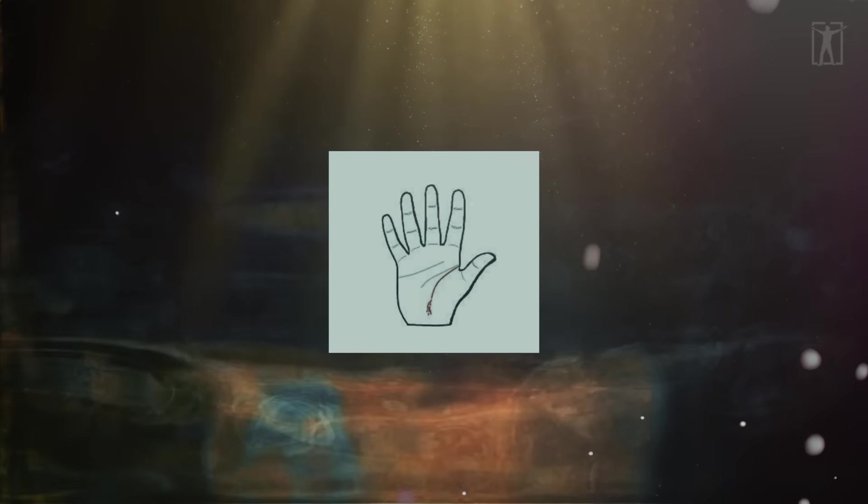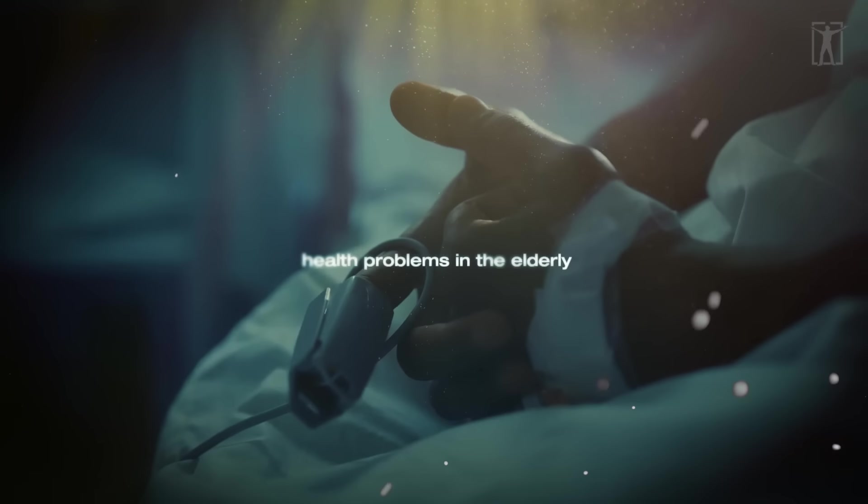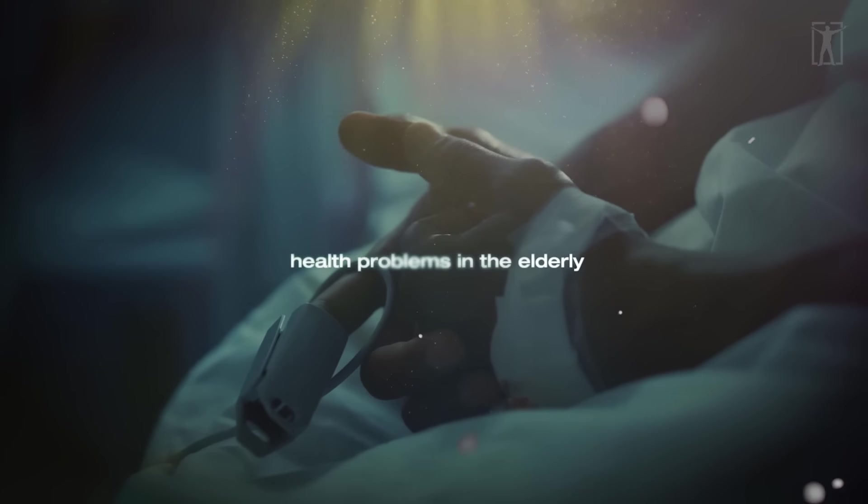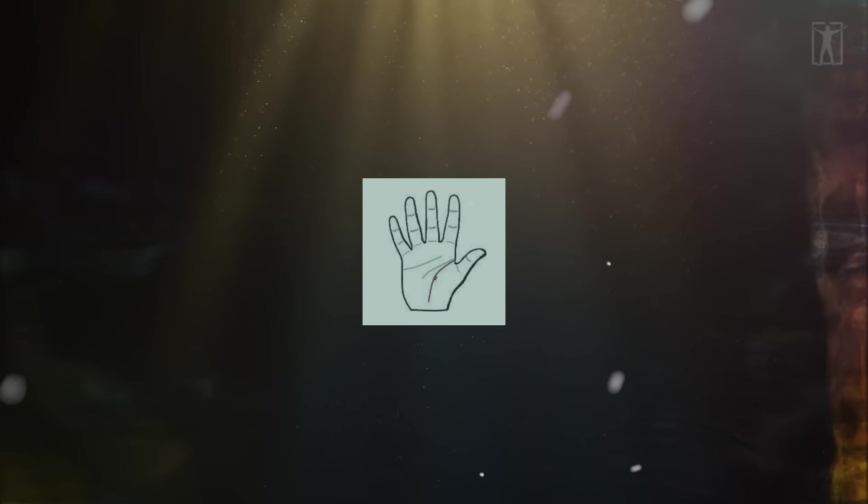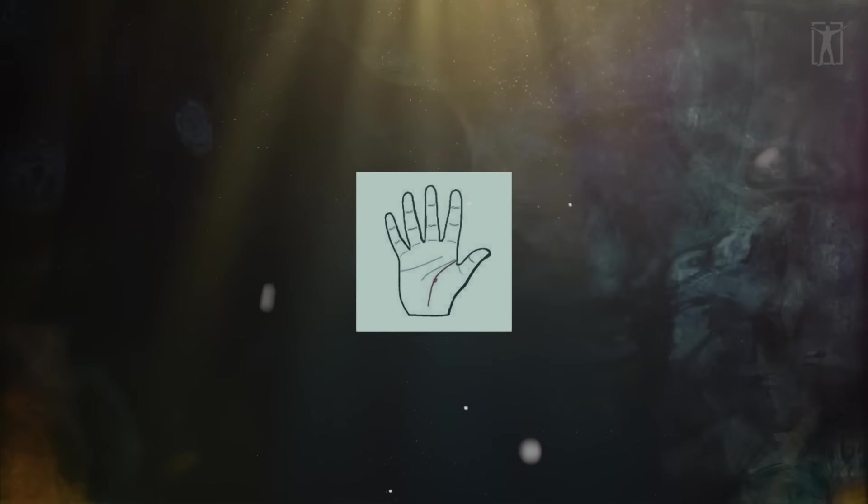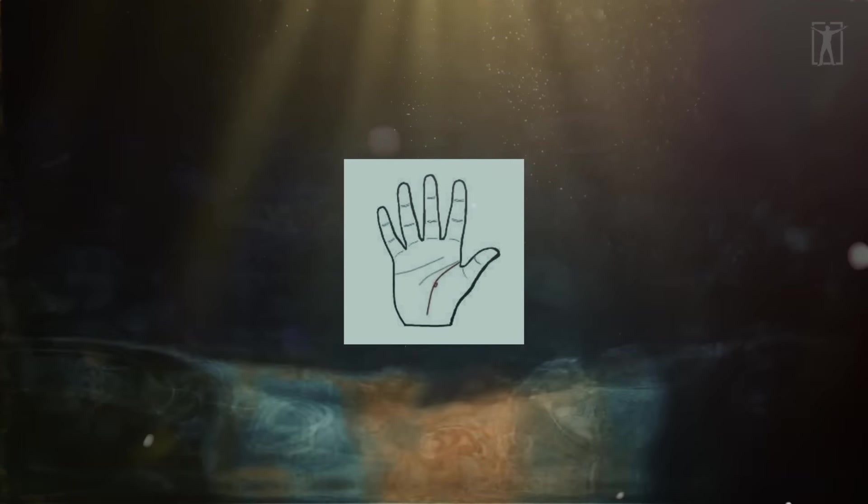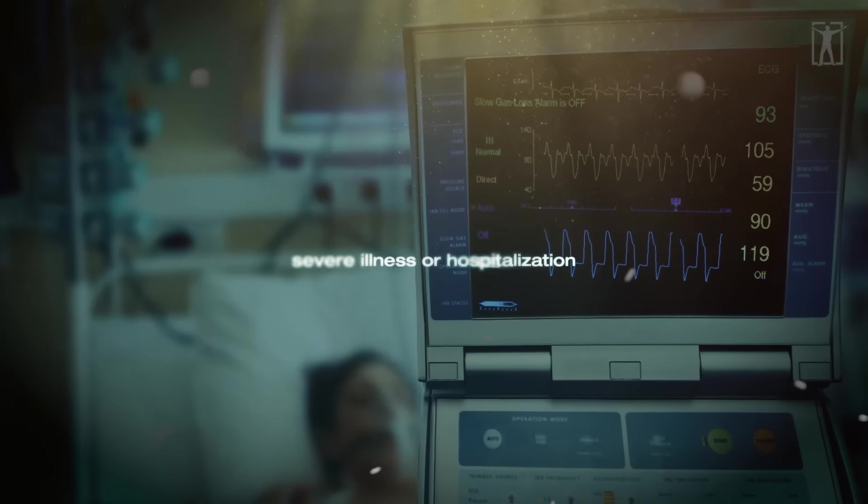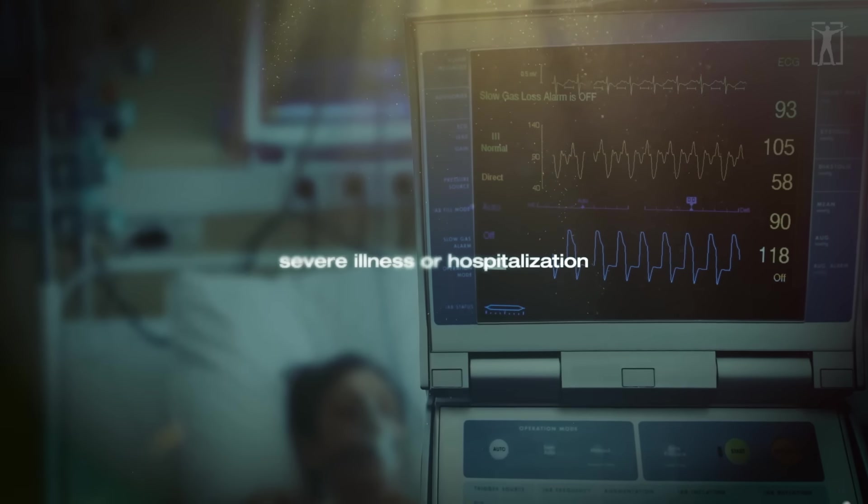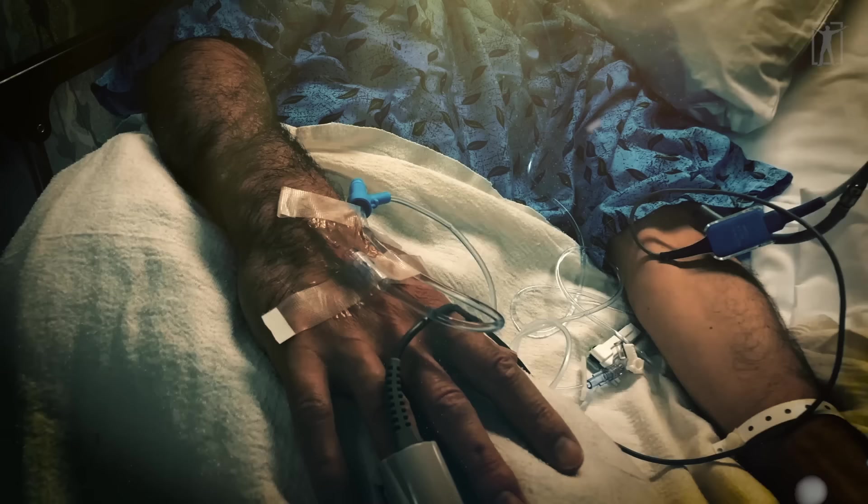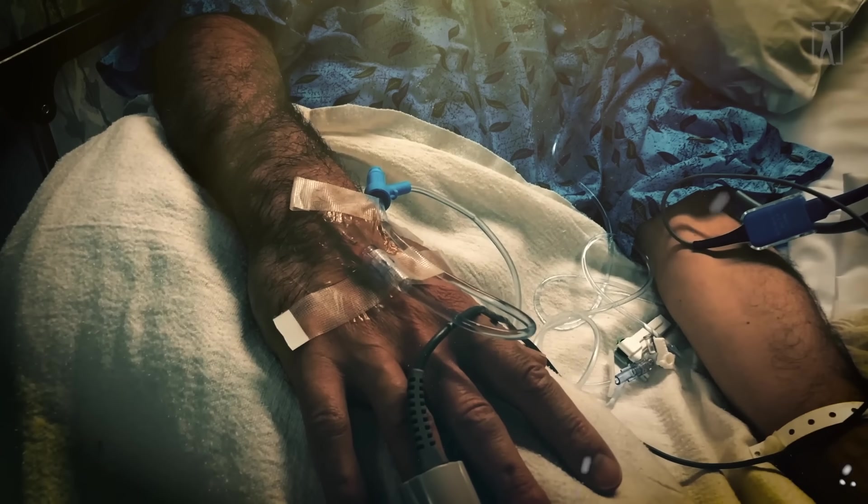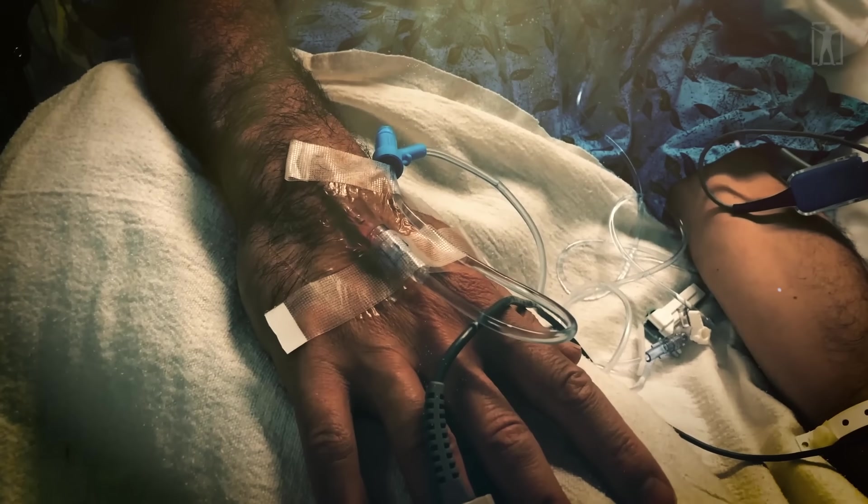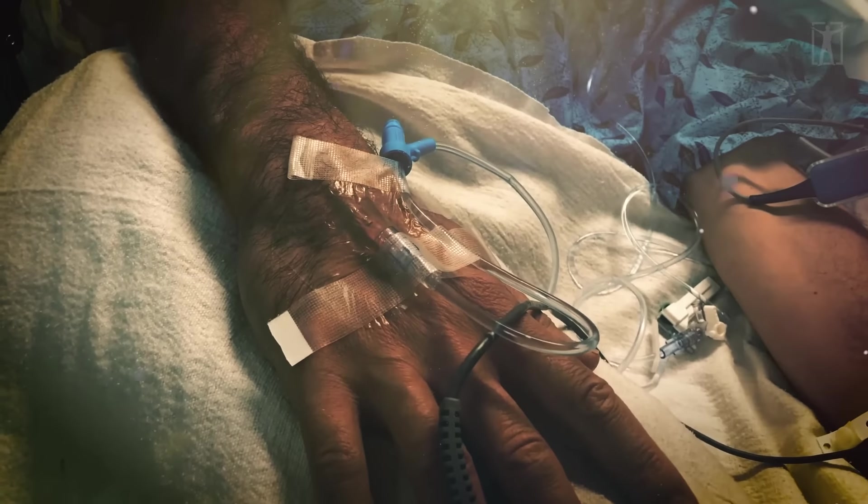If a small circular wrinkle forms in the middle of the line, this indicates severe illness or hospitalization. The bigger the wrinkle, the worse the condition and the longer it lasts.